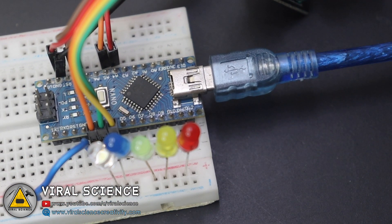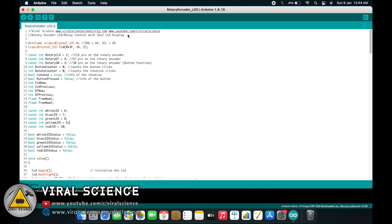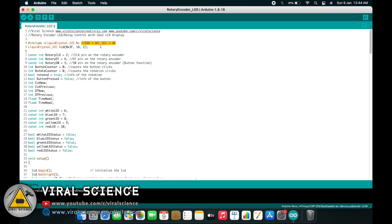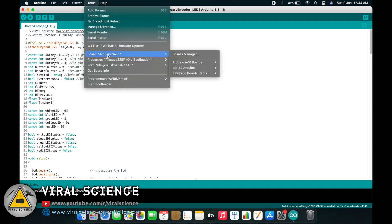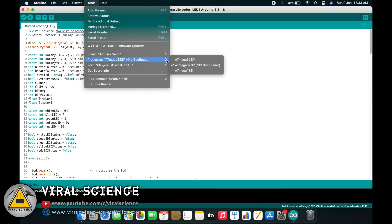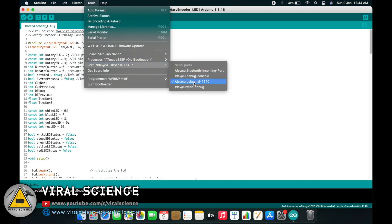After completing the connections, connect your Arduino board to your computer. Now open the code. These are the pins A4 and A5 for SDA and SCL respectively. These are the pins where we will be connecting the LEDs, and these are the pins for the rotary encoder. As shown in the circuit diagram, connect all your wires accordingly. Now select the board — Arduino Nano — select old bootloader, select the port, and upload the code.